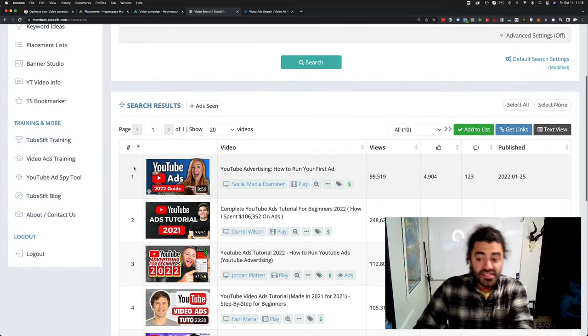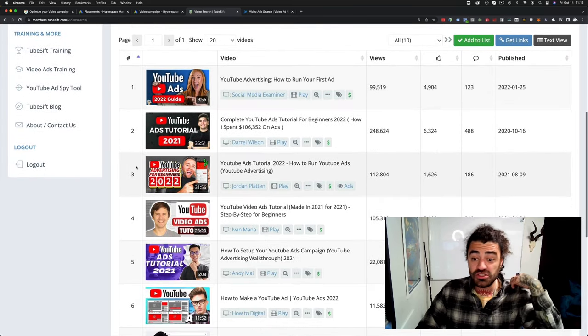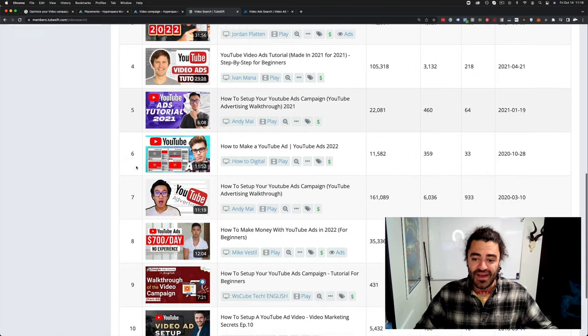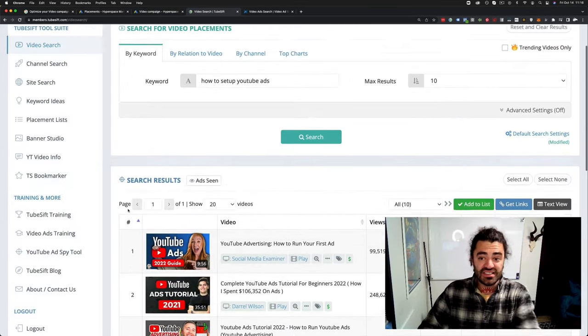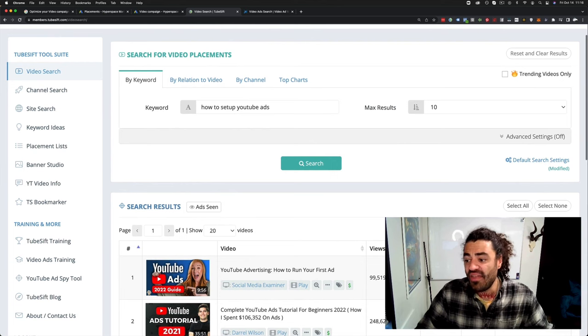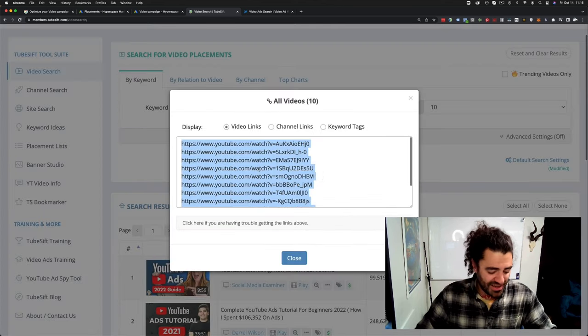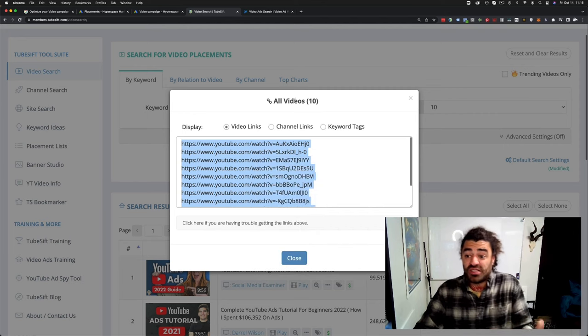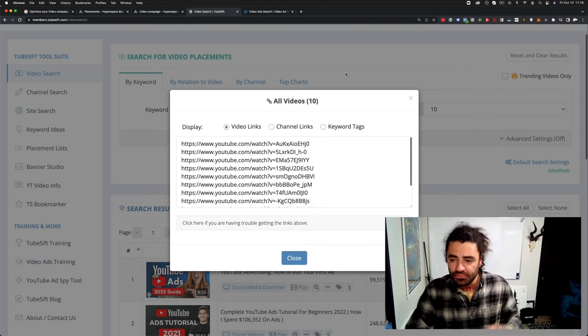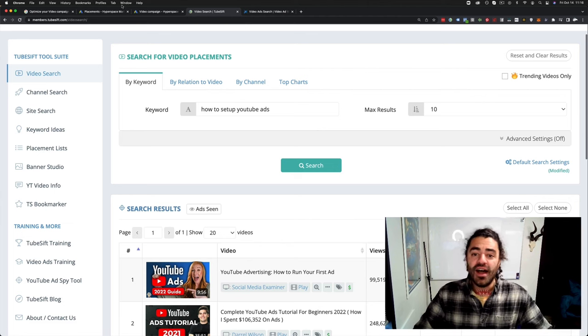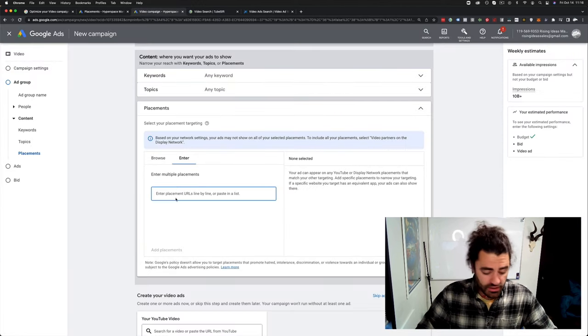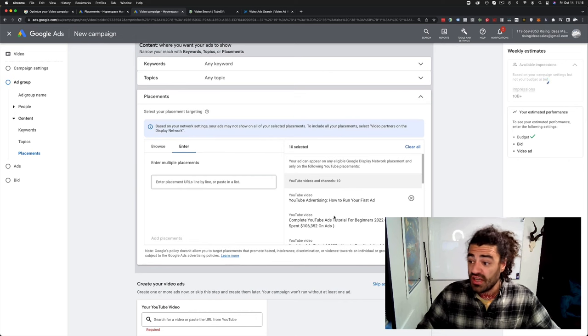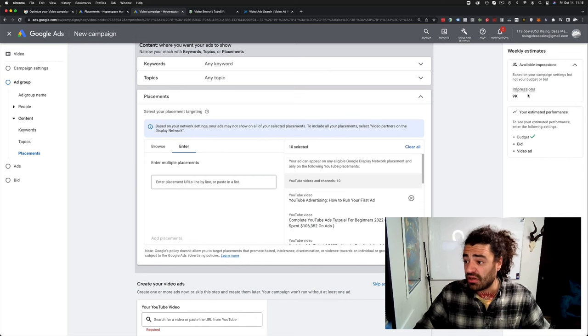For those that aren't familiar with placement targeting, it's essentially hyper-targeted videos. So if somebody's watching a video about how to run your first YouTube ad, and I sell software and courses on running YouTube ads, these people that are watching these videos are my ideal audience. And that's why people are freaking out. Because a lot of people are saying, hey, this is what's been working for me. They're taking it away. What's going on here? Freaking out. But don't worry. So we copy those.